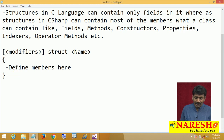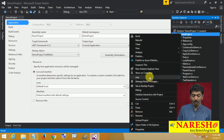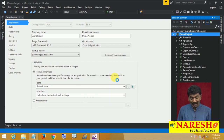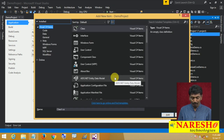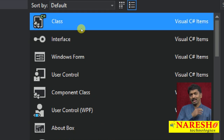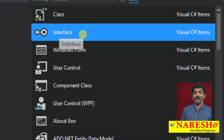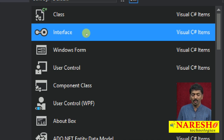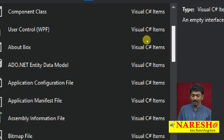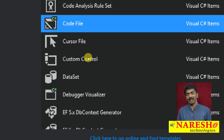Let us see how to define a simple structure in our program. Open the project and open the Add New Item window. If you want to add a class, we are provided with a class template, and for an interface there is an interface template. But if you notice, we do not have a structure template. So to add a structure, you can use the code file item template, which is a blank .cs file where you can define whatever you want — classes, interfaces, or structures.